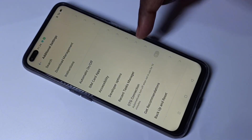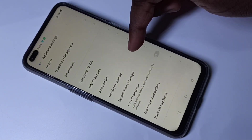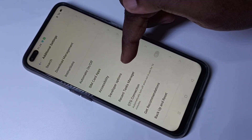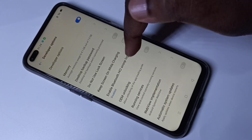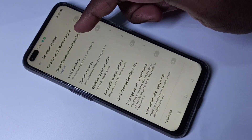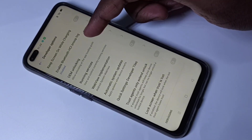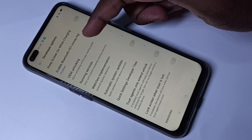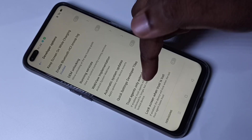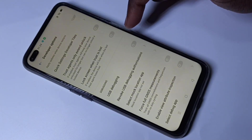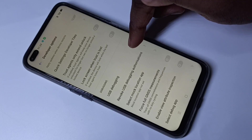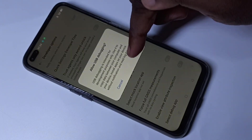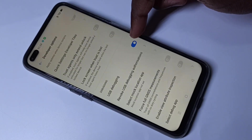Here you can see Developer Options — tap on that. From here we can enable or disable the options which you want. For example, if you want to enable USB Debugging, you can tap here and enable USB Debugging.